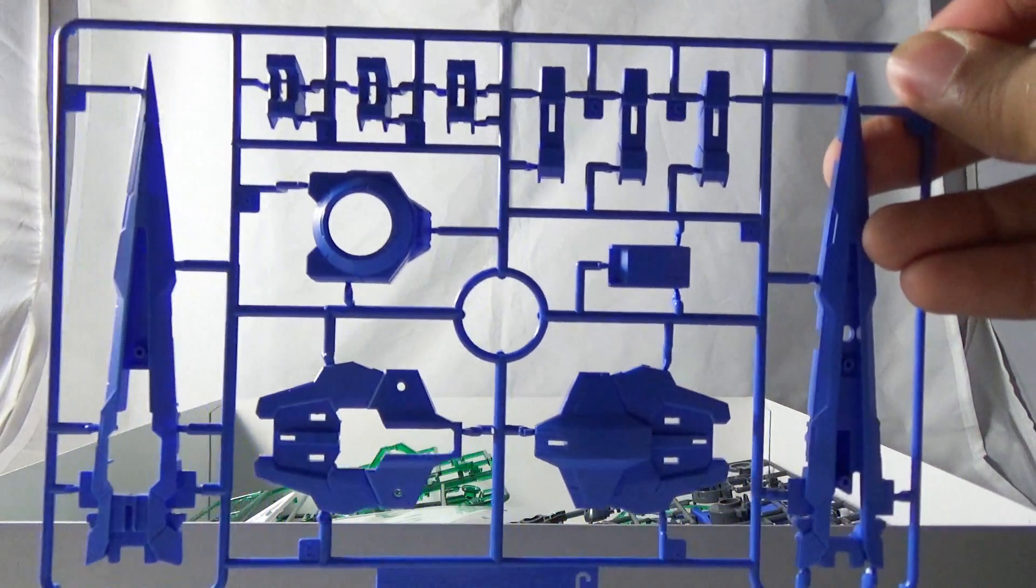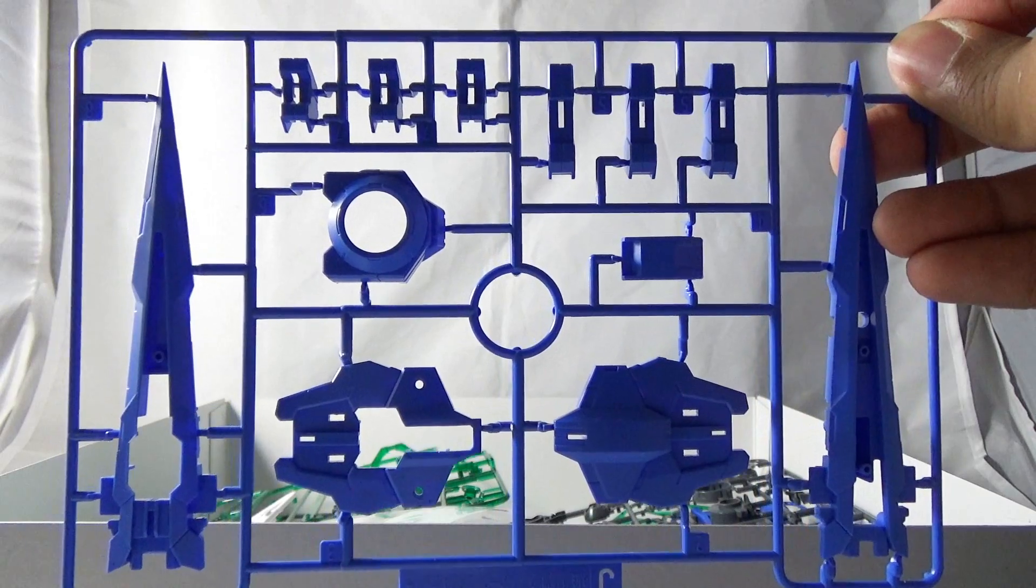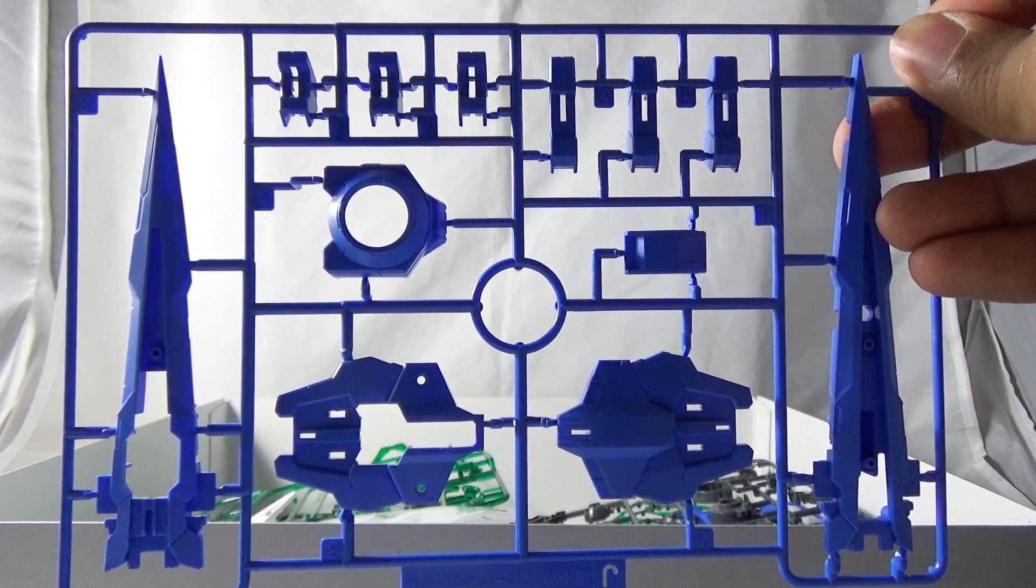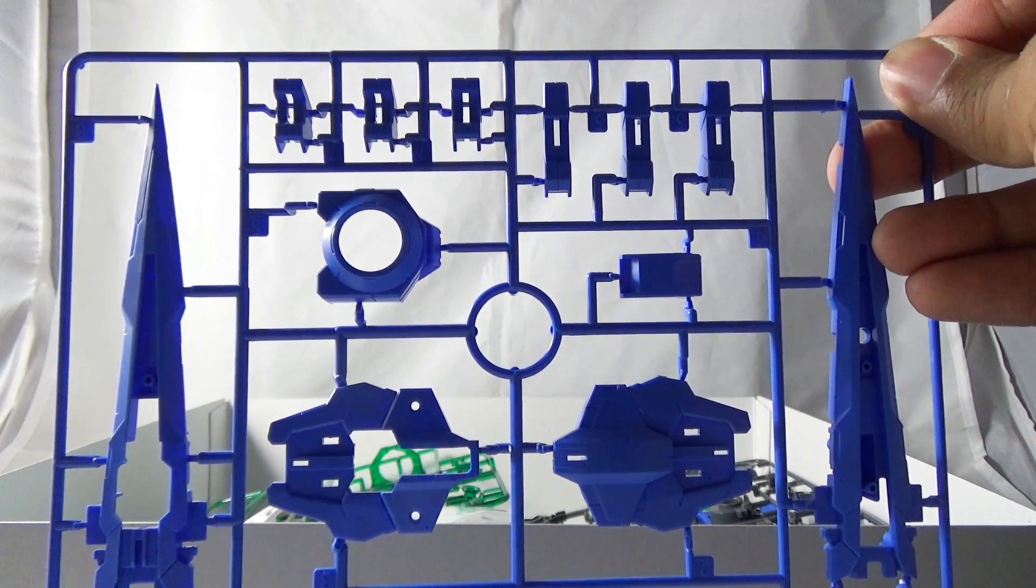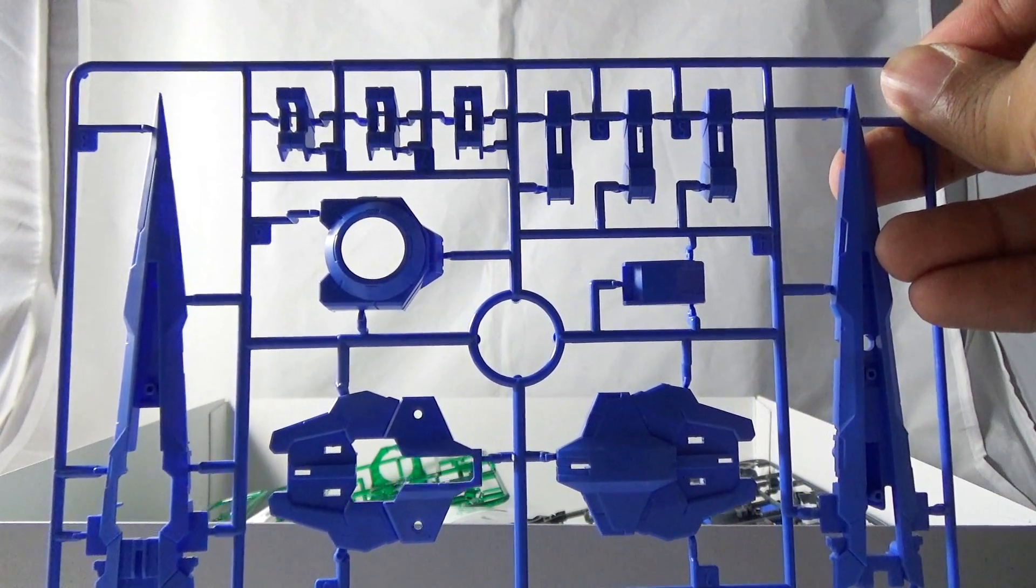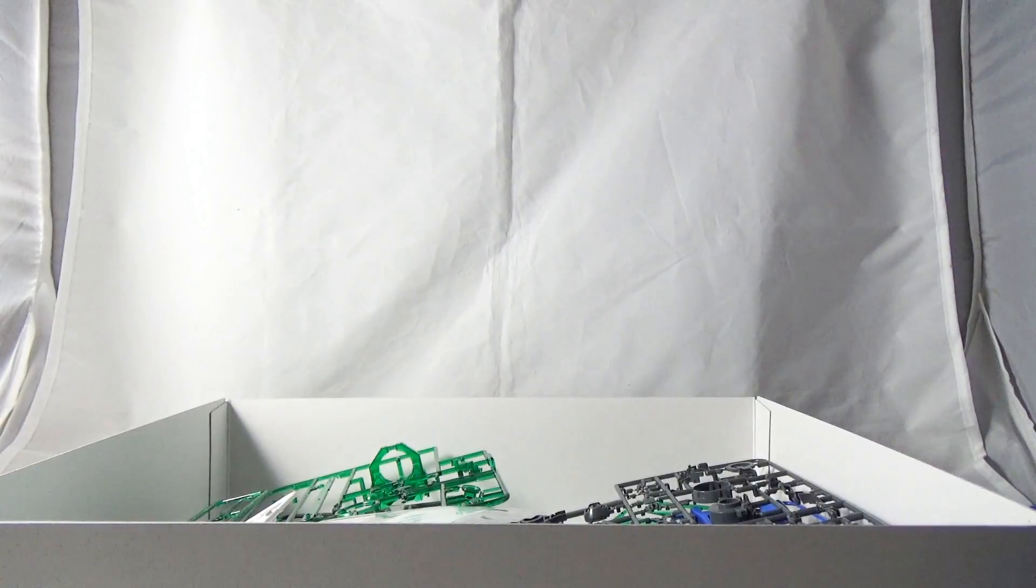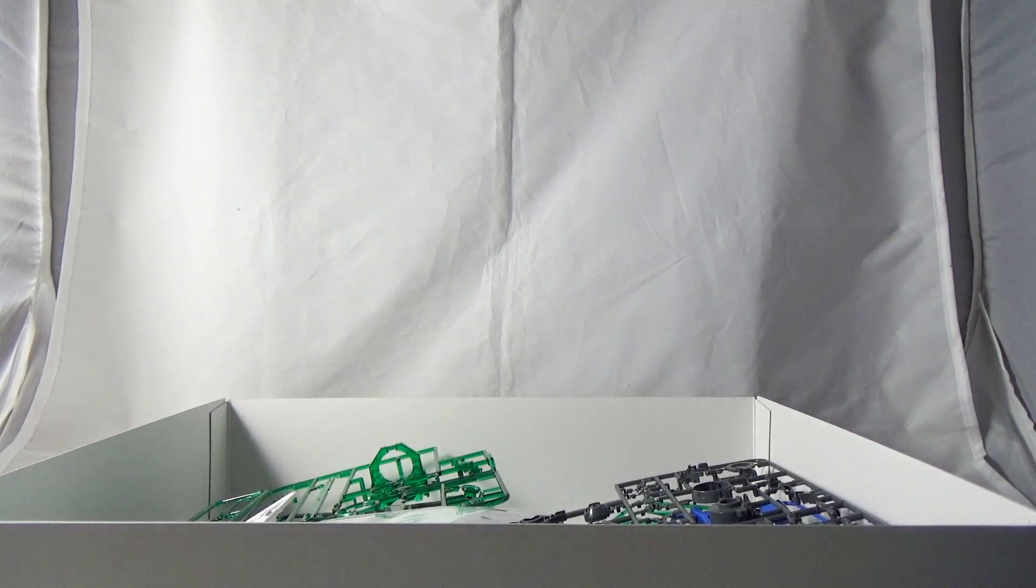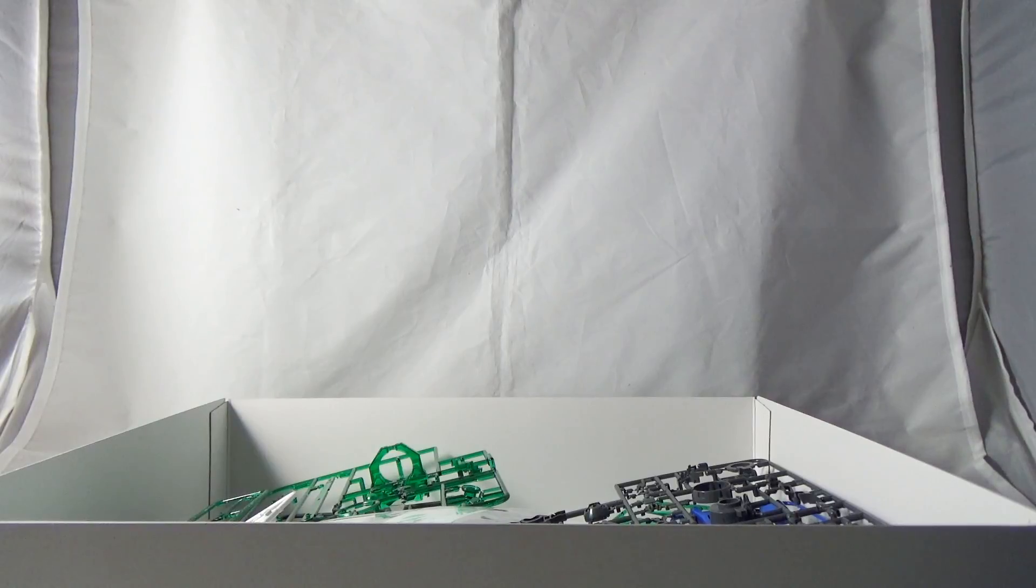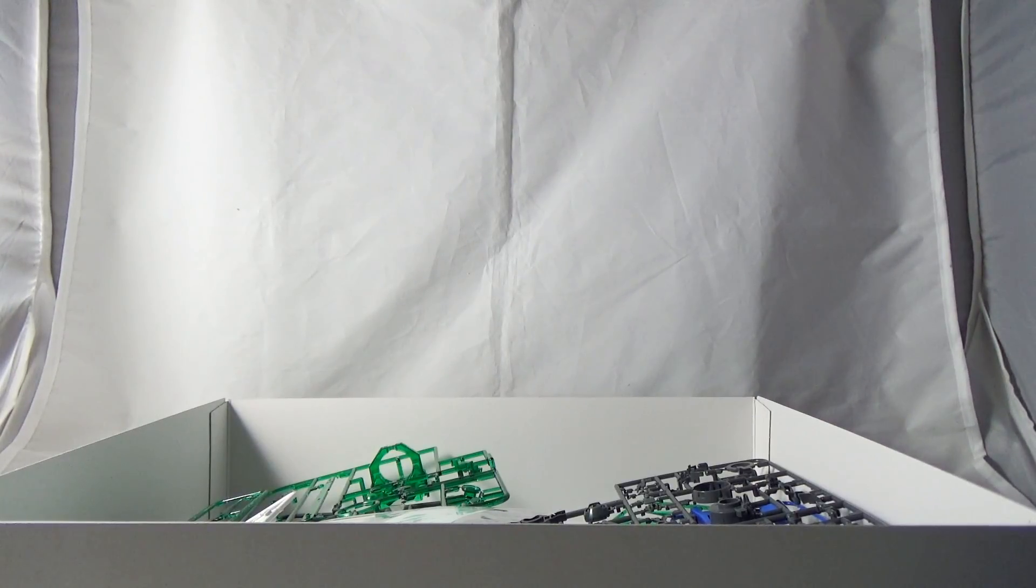Here you are with another brand new runner. This is going to make up the bulk of the Full Saber, all the new blue pieces that make up the sword as well as the new backpack. If you're wondering, in this release you get all of the pieces for the original Double O Quanta as well as the Full Saber, so you will not be missing anything in this release.